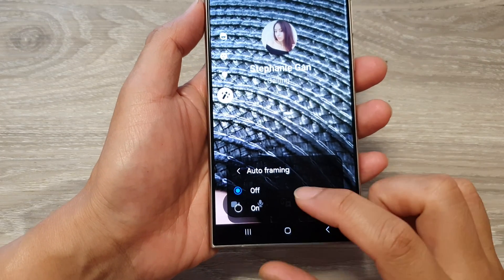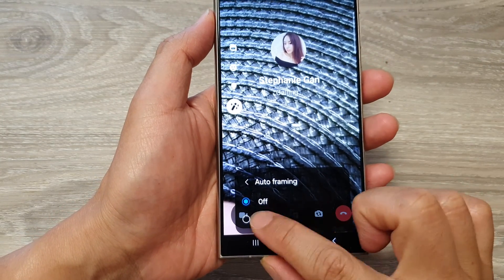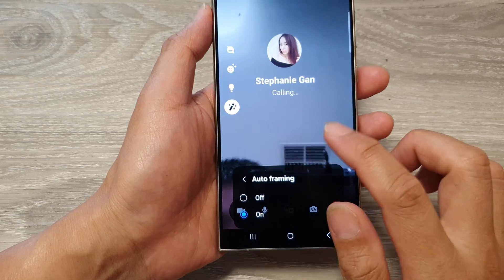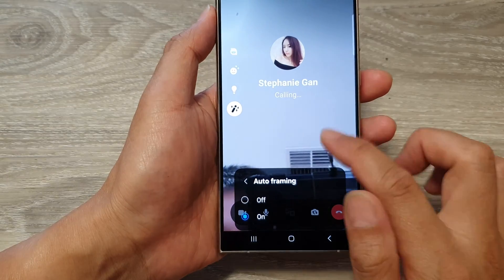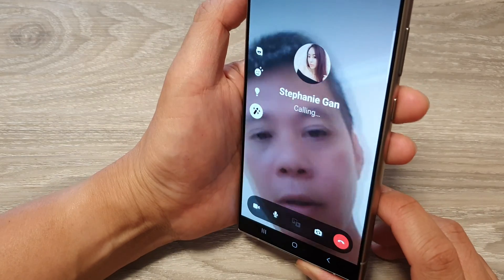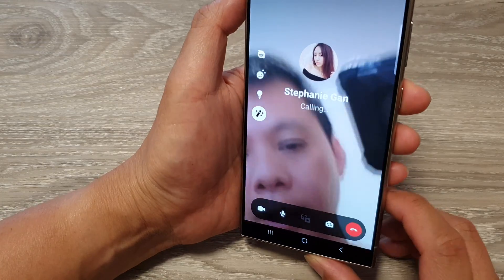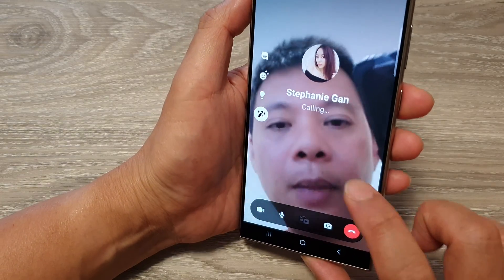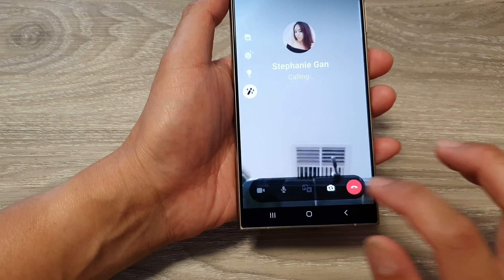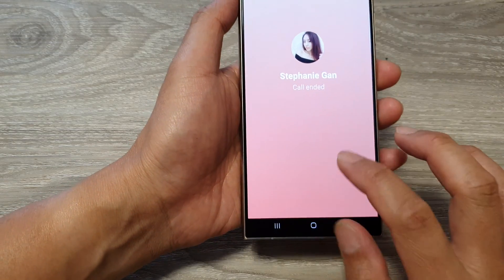Here you can select between on and off. If you want to turn on auto framing, switch it on. There it is — auto framing on.